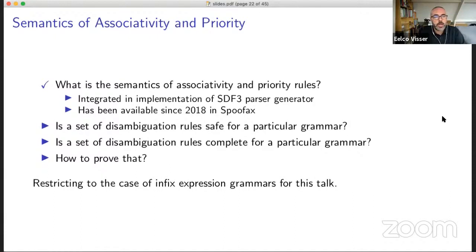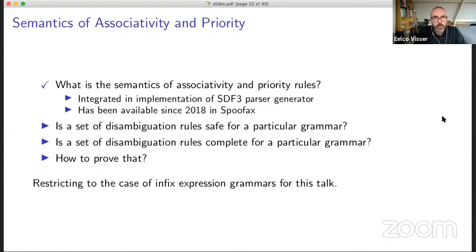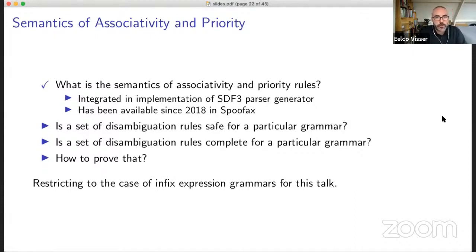Now the question is: is this correct? Of course we have the intuition that it is, but how do you actually prove it? The question is: is a set of disambiguation rules safe for a particular grammar, and is it complete? Safety means that all the sentences in the underlying context-free grammar do have a parse tree in the disambiguated grammar. Completeness means that each sentence has at most one parse tree in the disambiguated grammar — for each sentence you get exactly one parse tree.